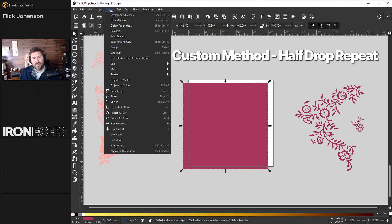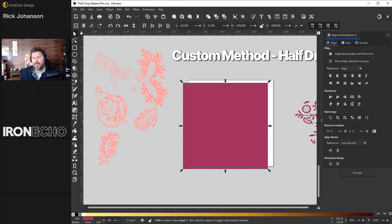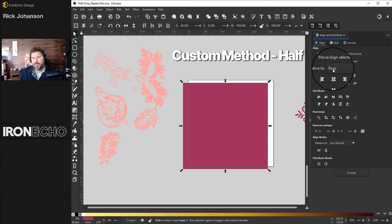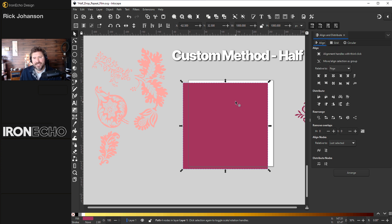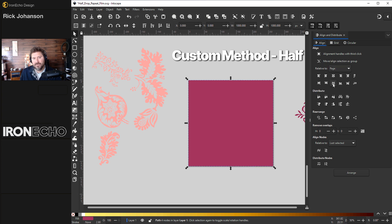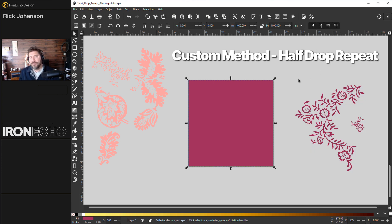And an easy way to get it to line up perfectly, go to object, align and distribute. This menu is kind of busy, but basically go down to relative to page. This object is selected. I'm going to center it vertically and center it horizontally. X out of that. And we can start creating.